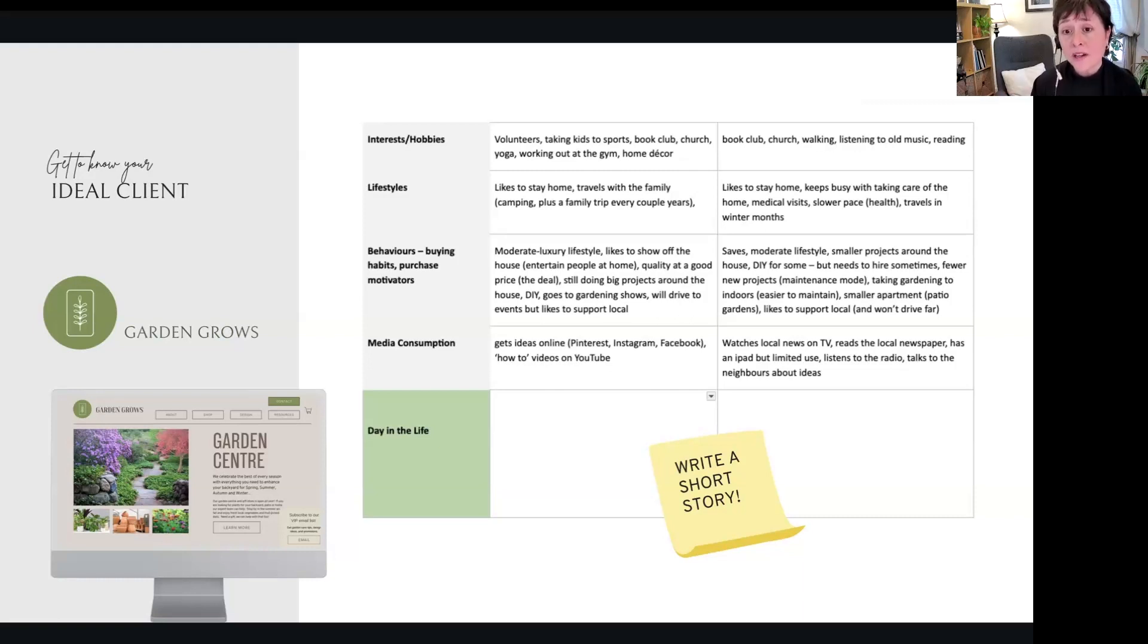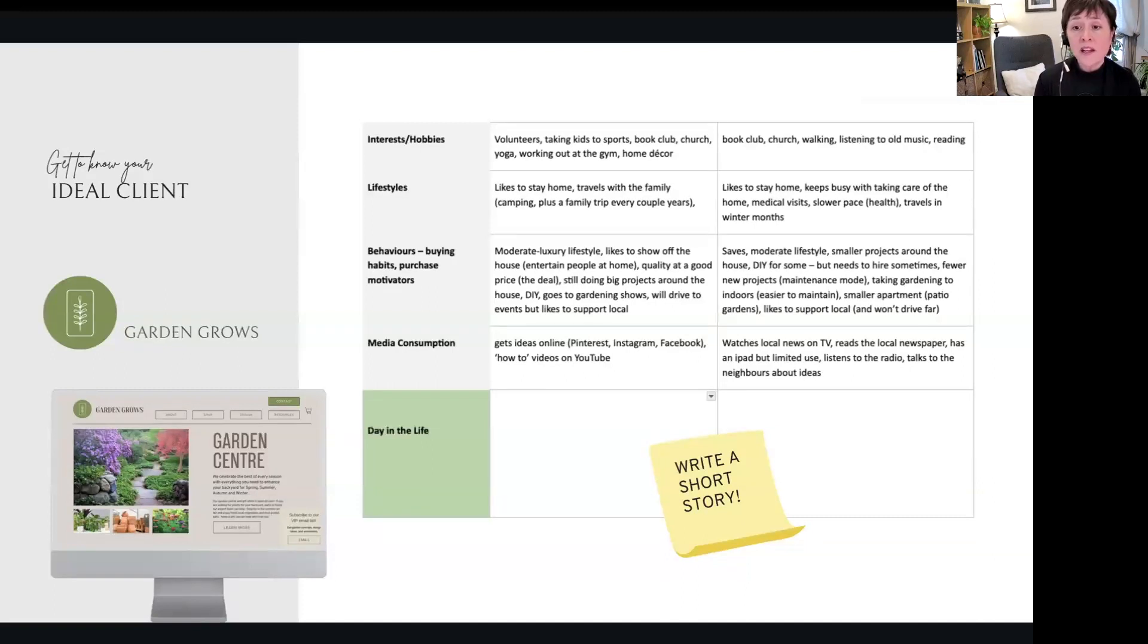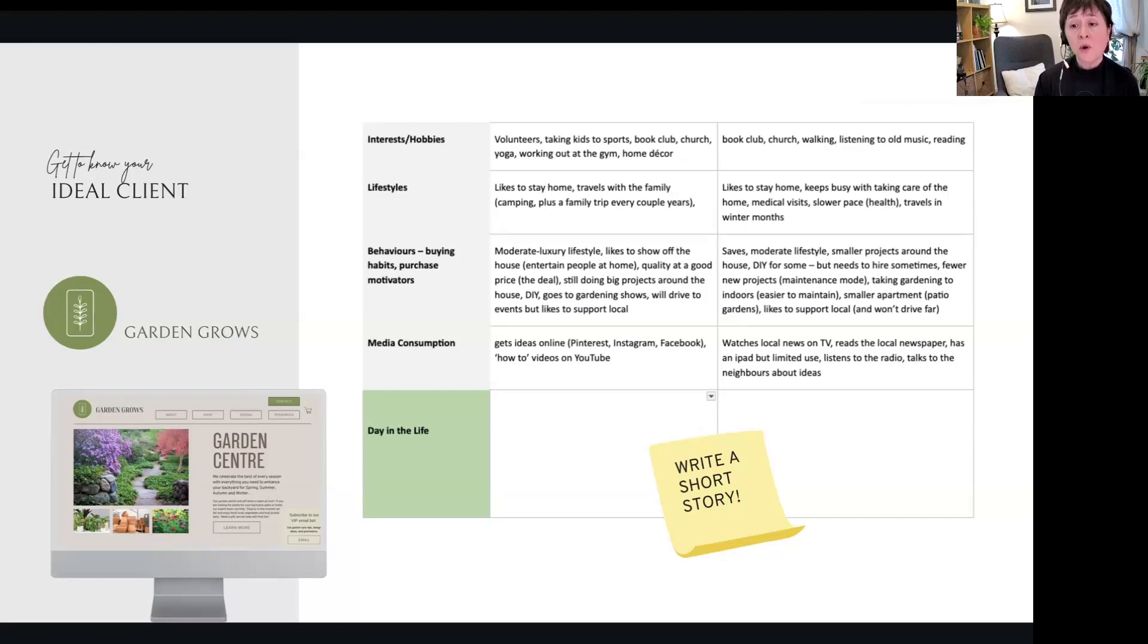Let's go to the other side—behaviors, buying habits, purchase motivators of the retiree on the right. So they say they like a moderate lifestyle, smaller projects around the house, do-it-yourself for some but they need to hire sometimes, fewer new projects. They're in maintenance mode. Maybe they're taking care of gardening indoors.